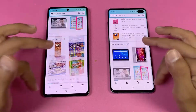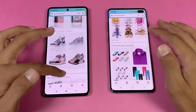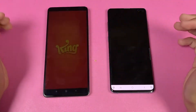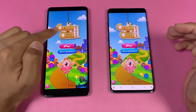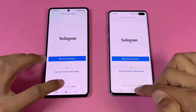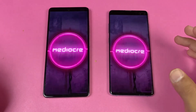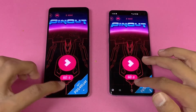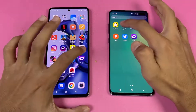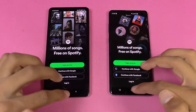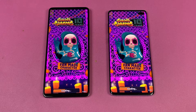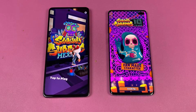Scrolling is smoother on the 11T — 120Hz versus 60Hz on the S10 Plus. Now let's look at some game applications. Candy Crush: the Snapdragon 855 is a little behind — the 11T is faster on the Dimensity 1200 Ultra. Instagram is faster on the Samsung. Pinterest is faster on the Xiaomi 11T. Snapchat is exactly the same. Spotify is faster again on the 11T.